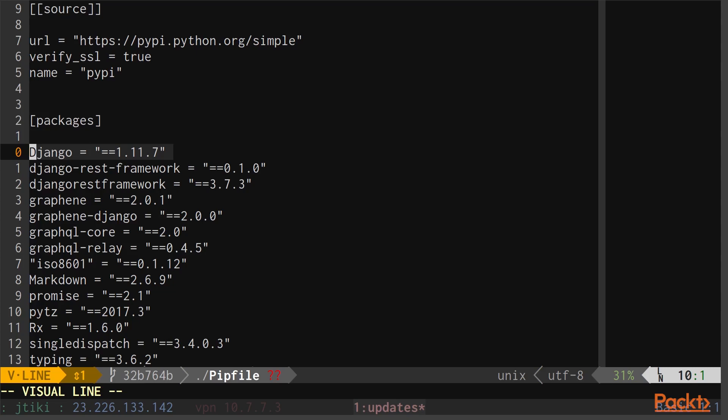For right now, pipenv isn't sure what we want to do, so it's converted the version numbers over from our requirements file, just in case. The first thing we should do, though, is remove these dependency numbers and just add an asterisk, or a star, shift 8, to the version numbers, so that pipenv can upgrade our project to the latest working versions. So I went ahead and changed over the version numbers off-camera.